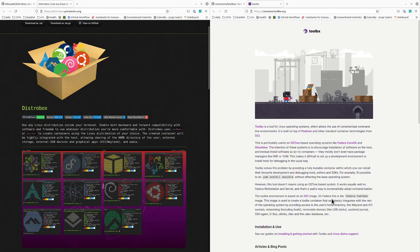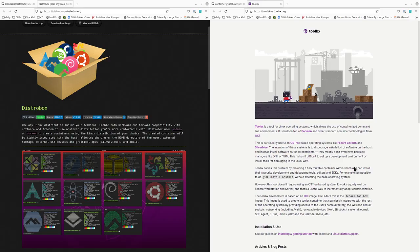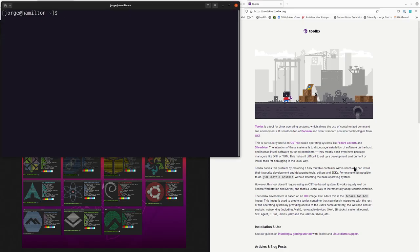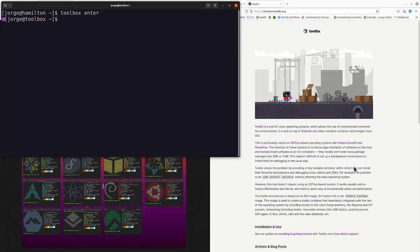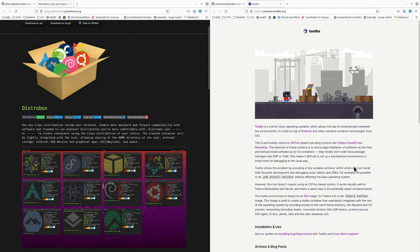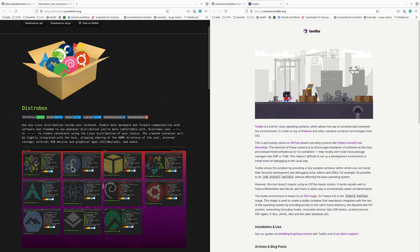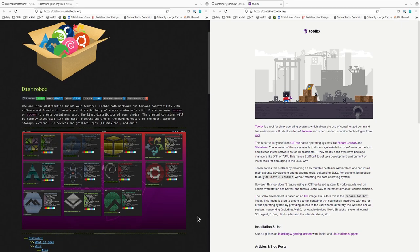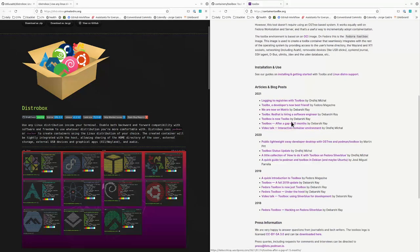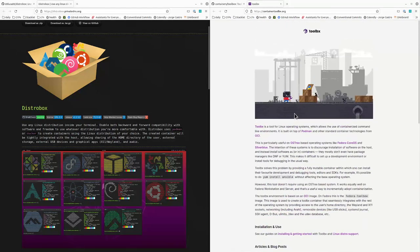I started off with Toolbox because it's the default. Using that is generally easy - it comes with it, you can go inside your containers, so on and so forth. I was interested in DistroBox for a few reasons. First of all, it lets you just grab unmodified cloud images for other distros, so I didn't have to make special images for Toolbox.